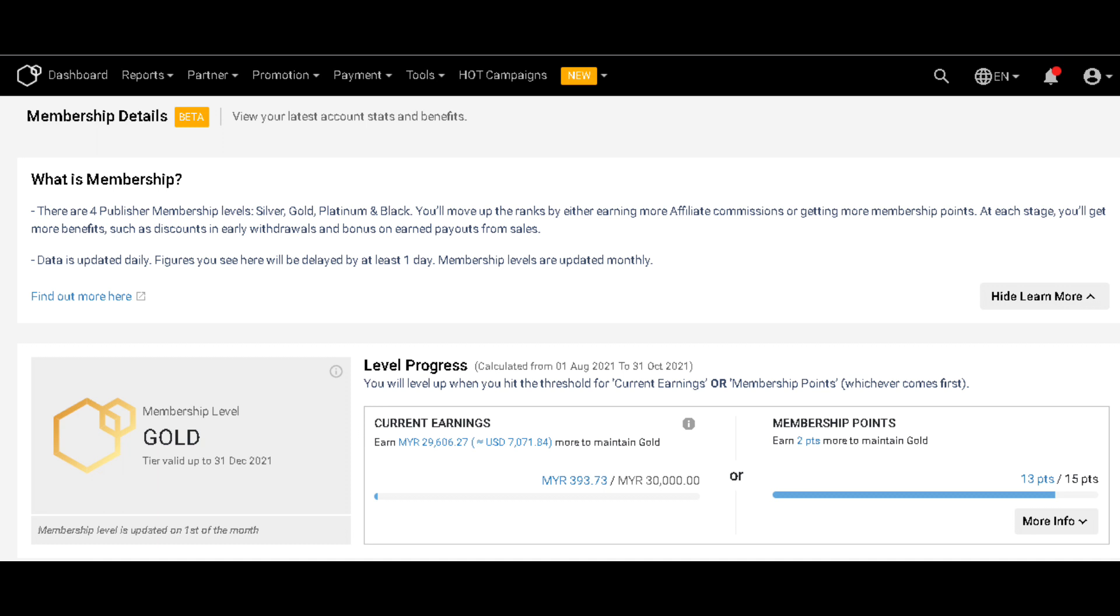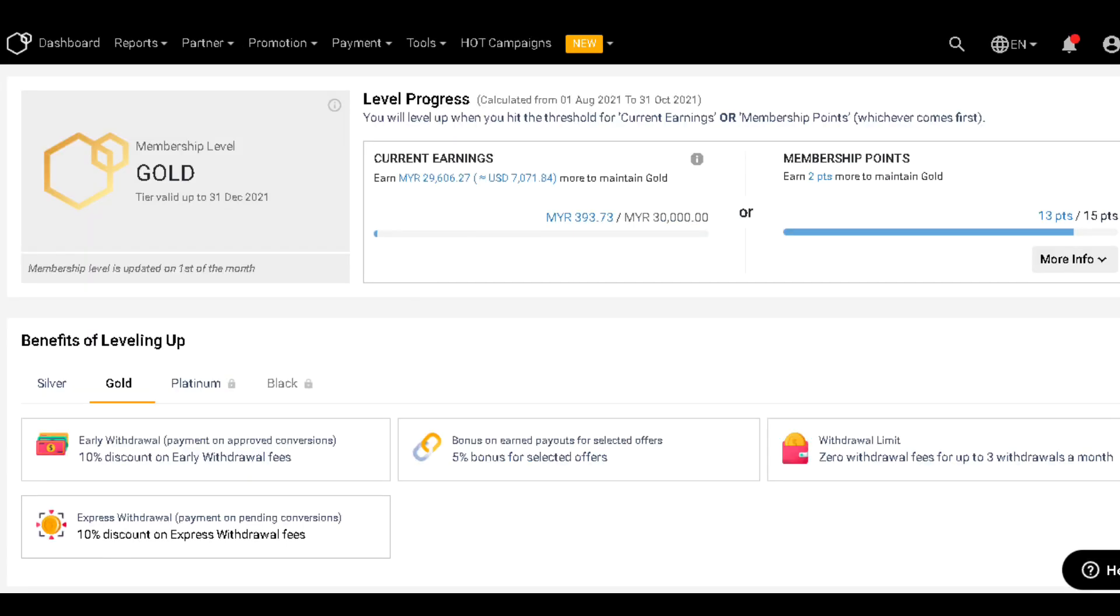At each stage you'll get more benefits such as discount in early withdrawals and bonus on early payouts from sales. And since I am under Gold membership level, I have zero withdrawal fees for up to three withdrawals a month.